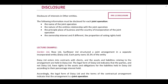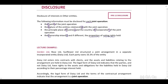The disclosure of joint operations: IFRS 12 indicates that we need to disclose the following information for each joint operation: the name of the joint operation, the nature of the entity's relationship with the joint operation, the principal place of business and the country of incorporation, the ownership interest and, if different, the proportion of voting rights held.